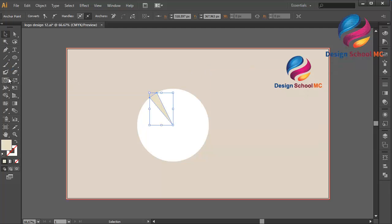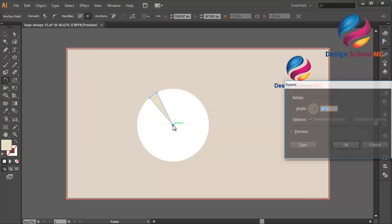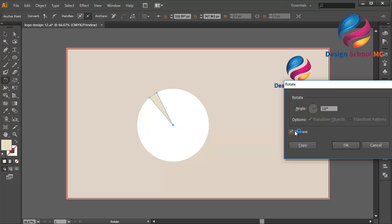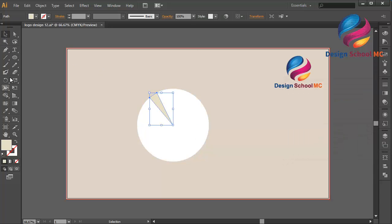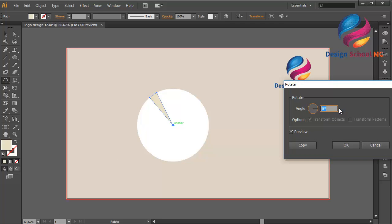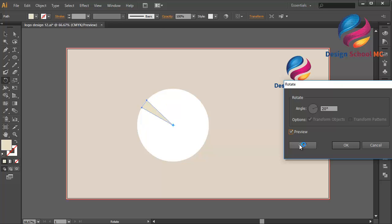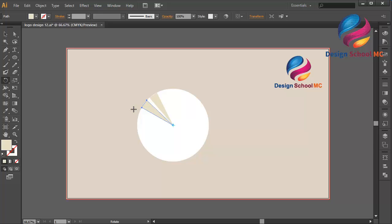And select the rotate tool over here. Click over here and duplicate this object. Change the angle using 10, click preview. I will select the background first, and select this object. Select the rotate tool, click here on this point, and change the angle to 20. Select the preview, click copy. I think that looks good. And duplicate it like this.